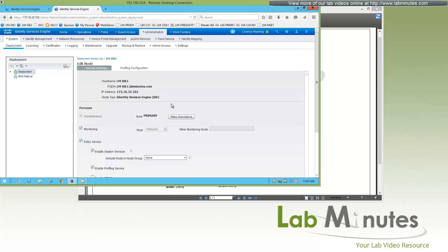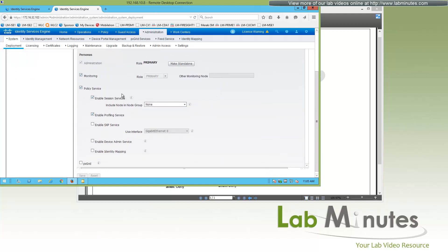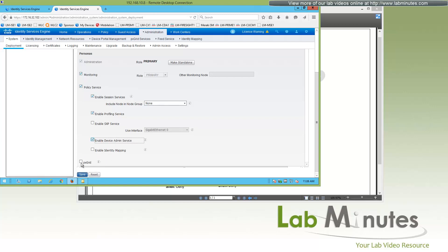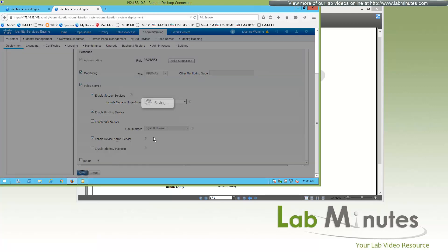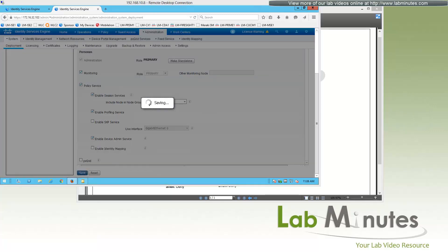Once you have the license installed, you also need to make sure that the Device Admin service is enabled on your Policy Service Node. Go under System > Deployment, pick your Policy Service Node, check the checkbox for enabling Device Admin Service, and click Save.